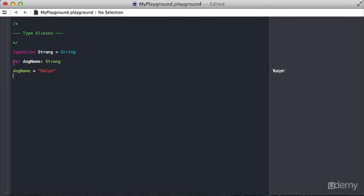Right? So I make a variable called dog name, and it's defined as a string, which is the same as a string, right? Because here I'm saying dog name is equal to Ralph.